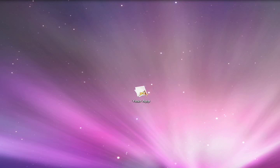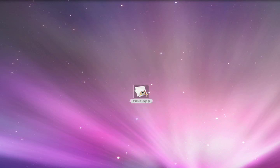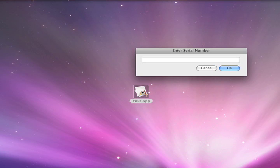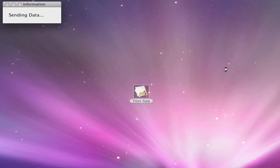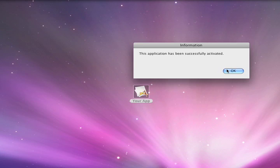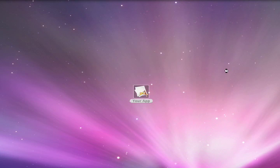The activation process starts after the user has installed your software and launches it for the first time. On first launch they're going to see an activation dialog where they'll enter the unique serial number that you provided to them when they purchased the software. That serial number will allow them to uniquely activate the software on their computer.